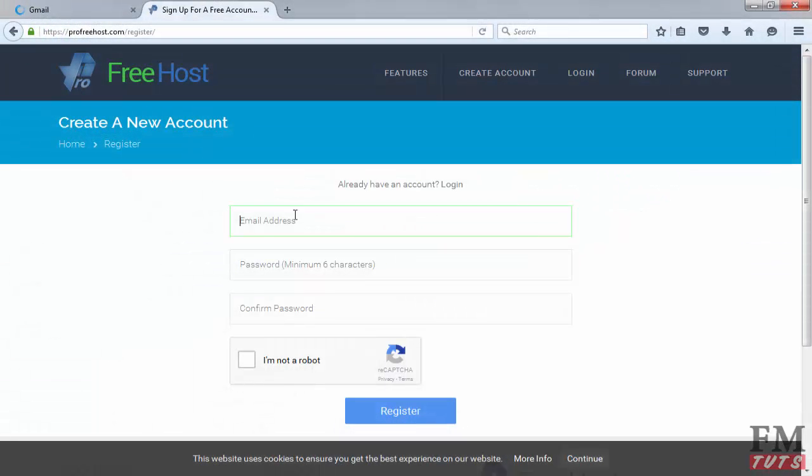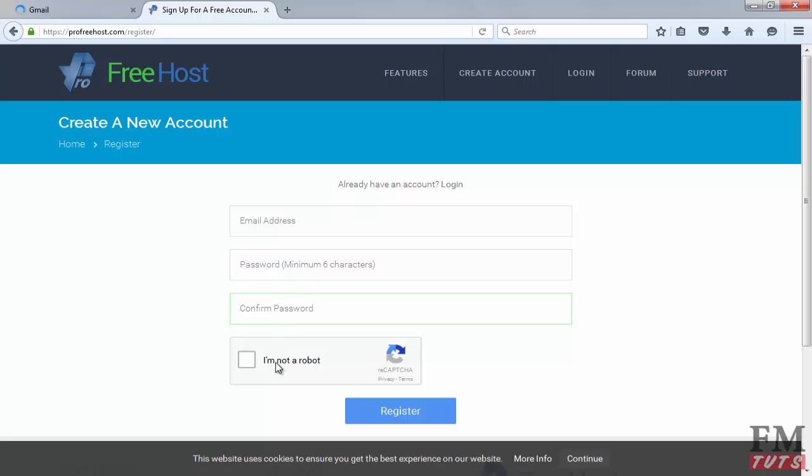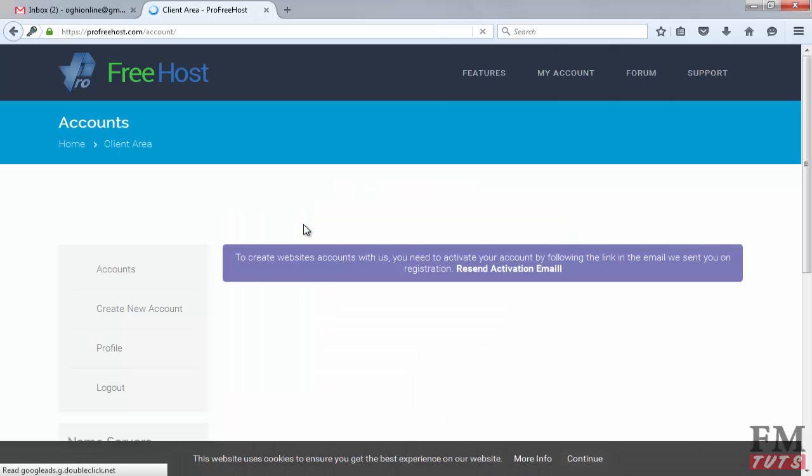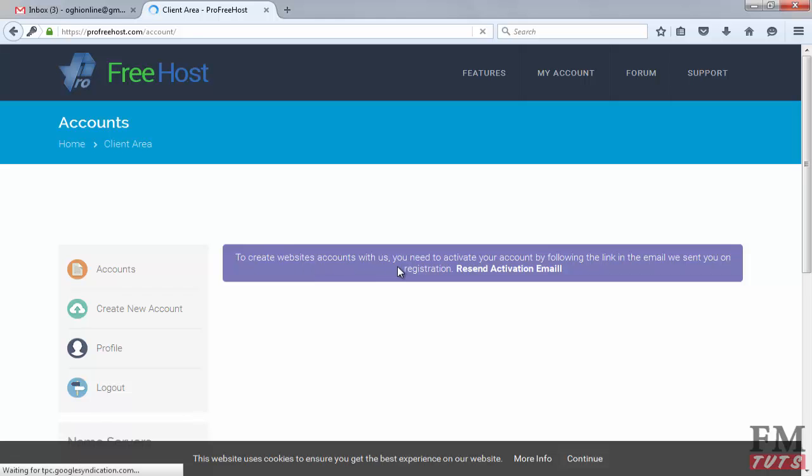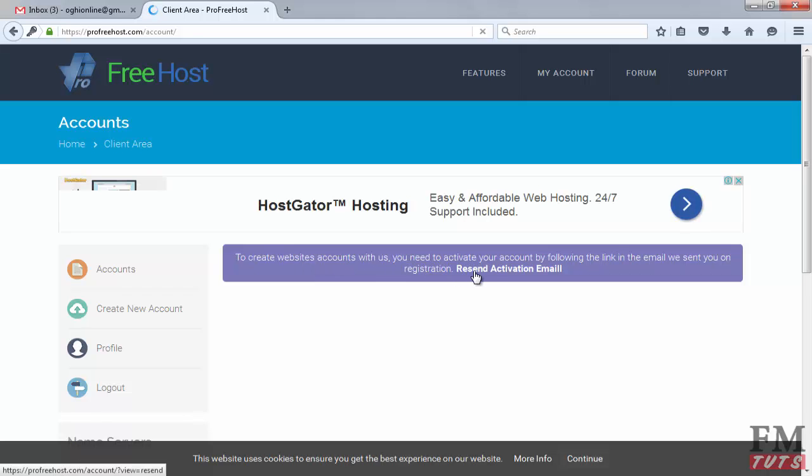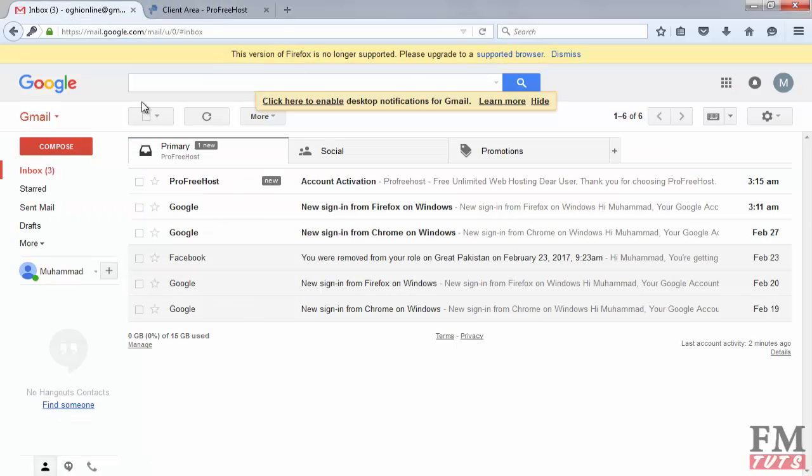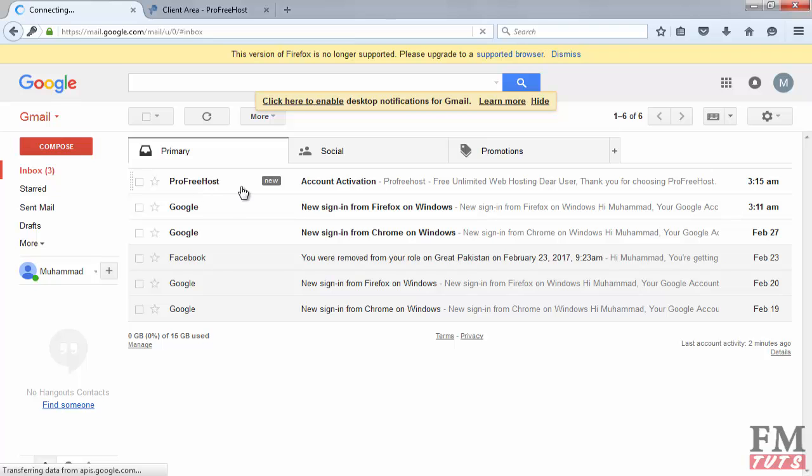When you click on register button, you will see this option. Type your email, password, and confirm the password. Then click on I am not a robot. In order to create an account with us, you need to verify your email. Go back to your email.